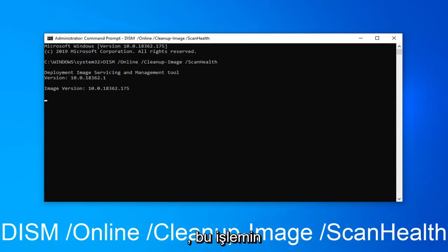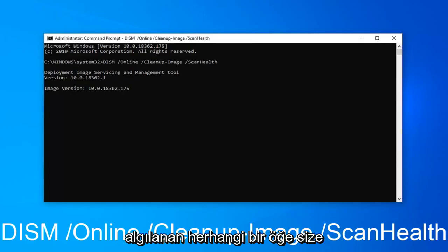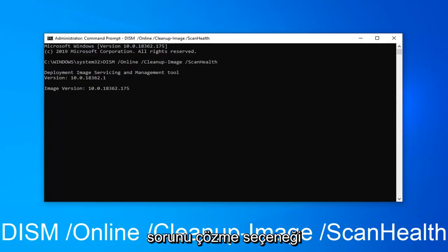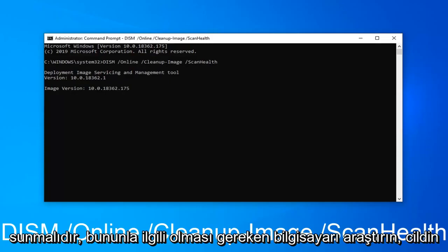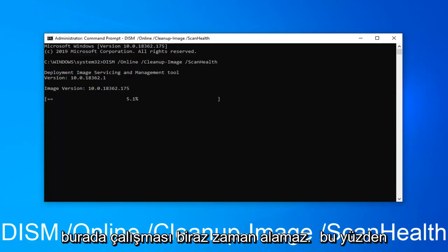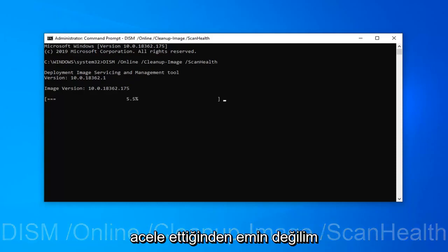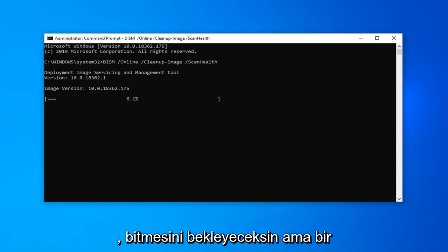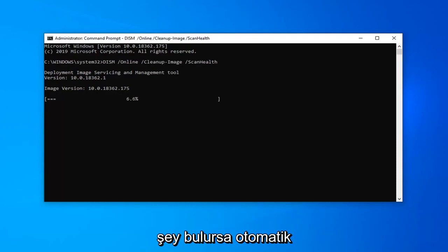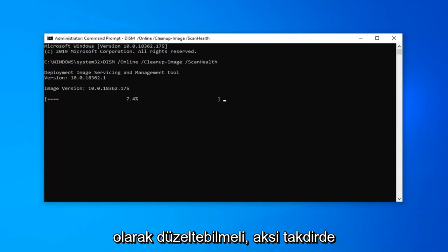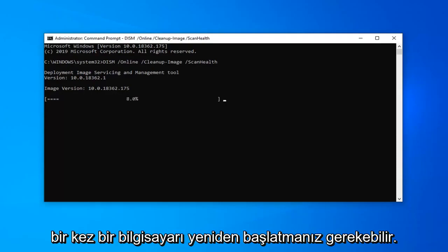You will have to wait for this process to complete. If any items are detected, it should give you the option to resolve it. Restart your computer and that should be about it. This scan can take a little bit of time to run. If it does find anything, it should automatically be able to fix it. Otherwise, you might have to restart your computer once it's done.